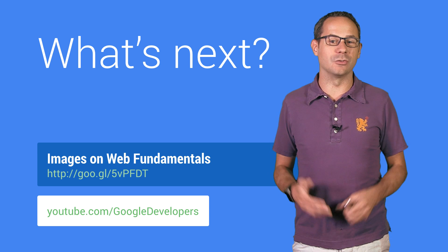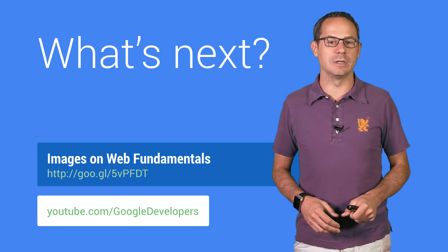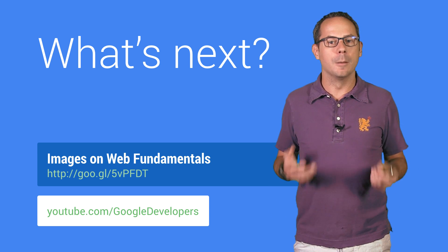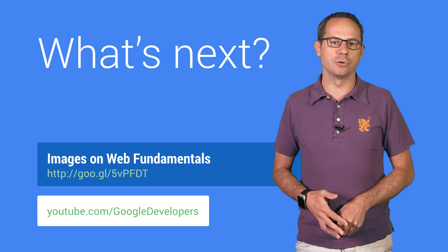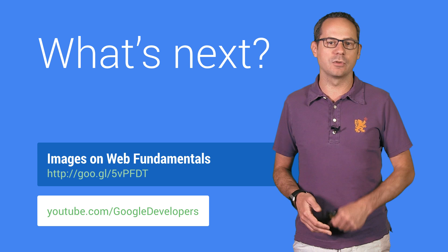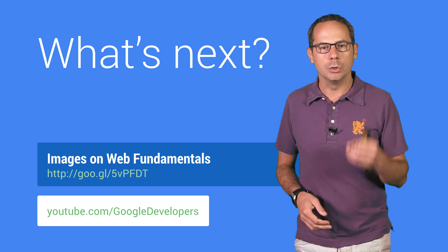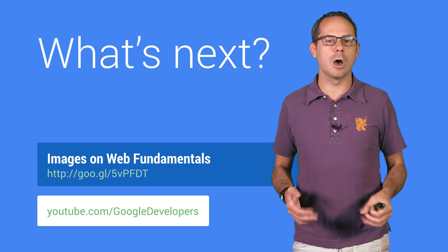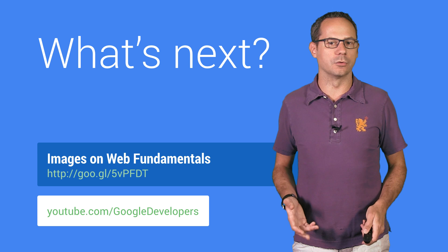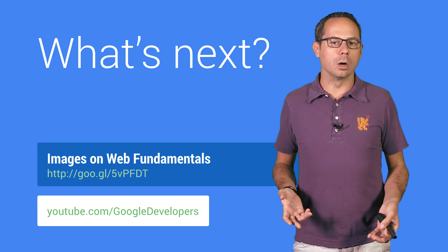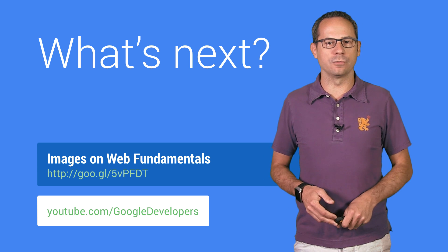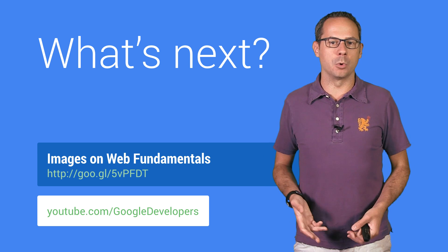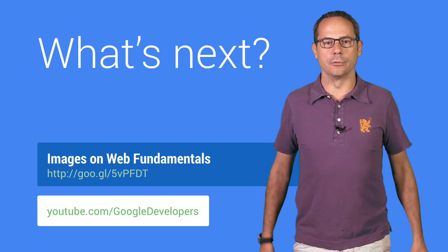The picture element is only supported natively in Chrome 38, but other browser vendors have committed to implementing it. You can use it knowing that you won't break older browsers. Or, grab PictureFill, a library for supporting older browsers.